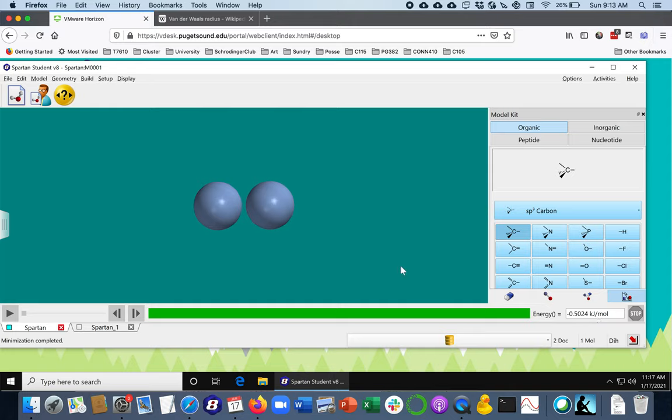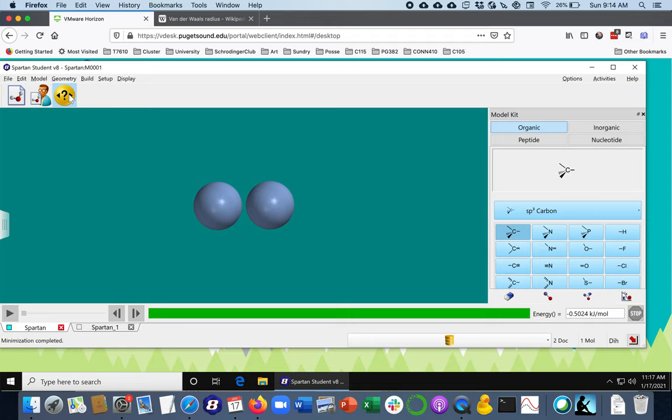So the question is, how much energy does it take to pull them apart? Well, the way that we can do that is I'm going to go to this distance icon here again.